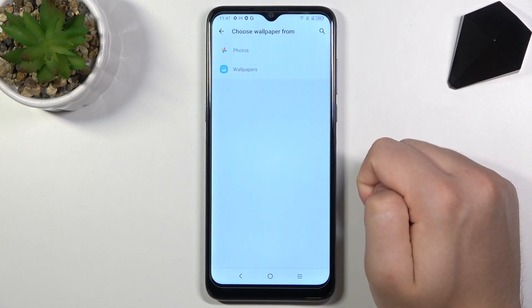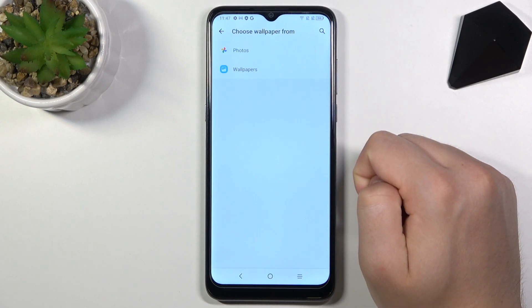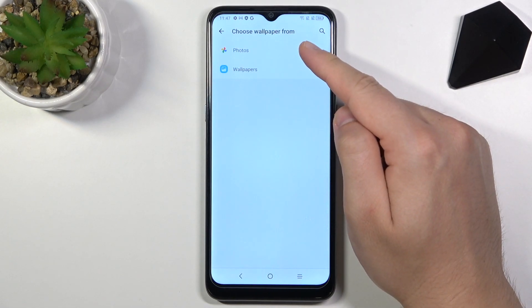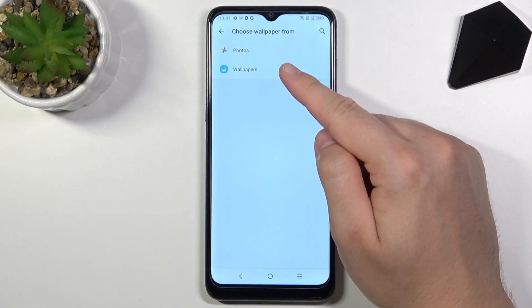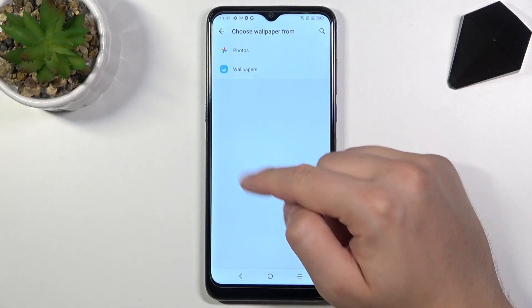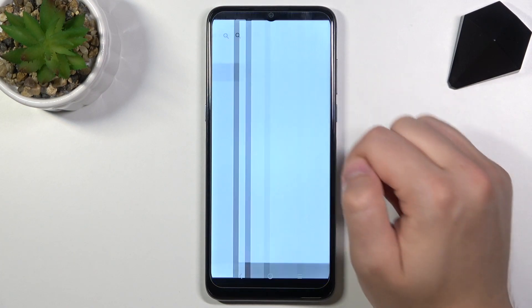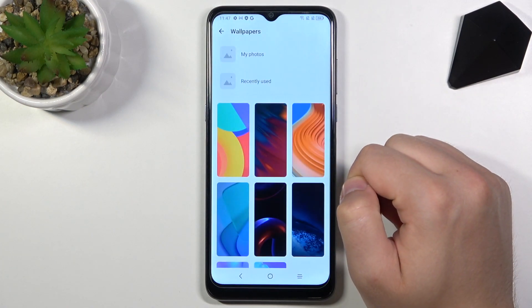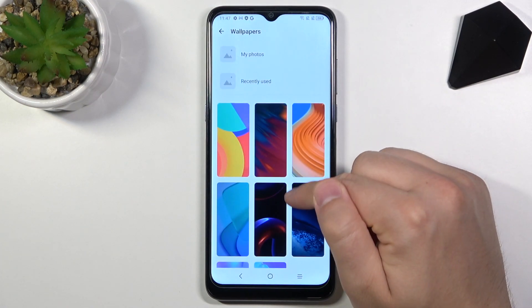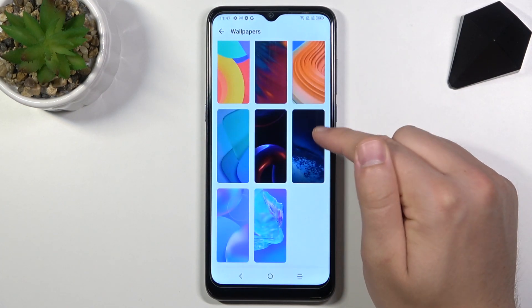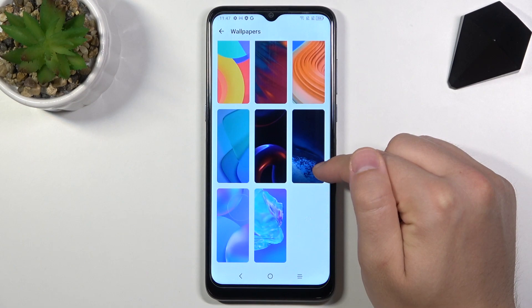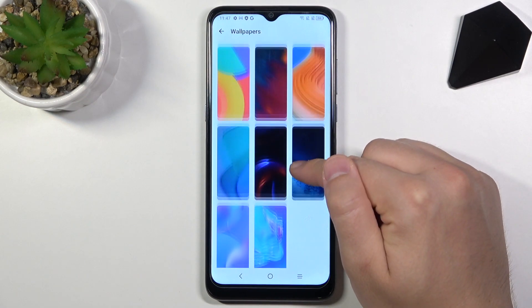Pick Wallpapers from the top, then pick Google Photos or Wallpapers from the Alcatel. I'm going for the second one, and here you can choose the wallpaper that you want to set up.